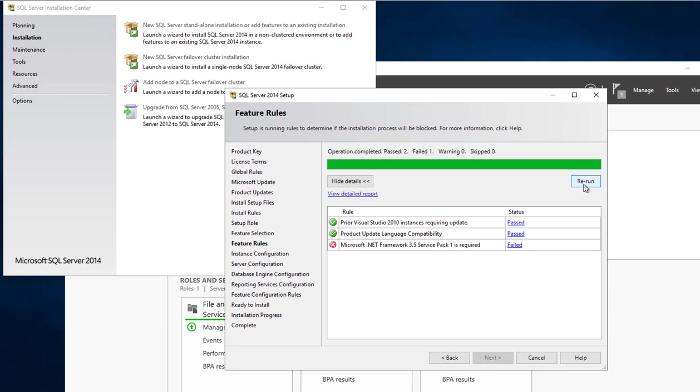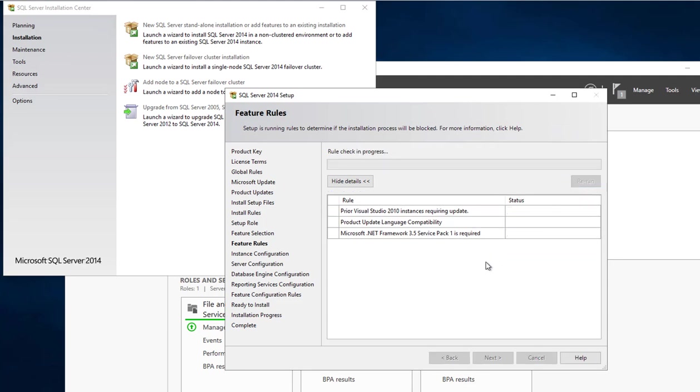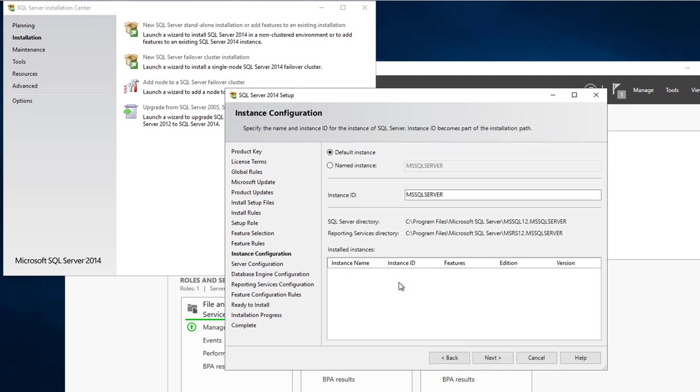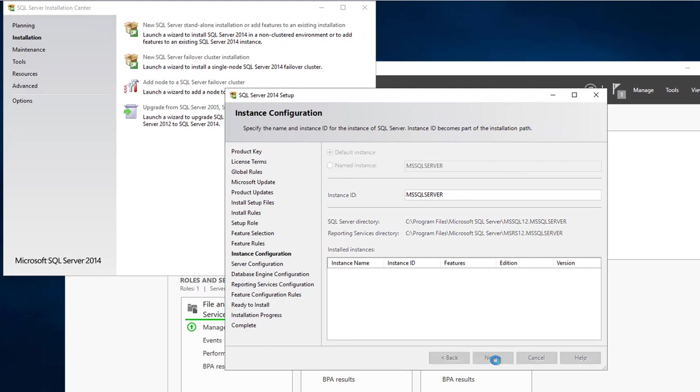It passed. I'm going to choose the default instance. You can create your own instance, but in this case I'm just going to use the default. I'm going to click next.